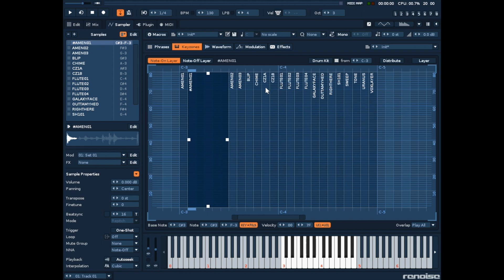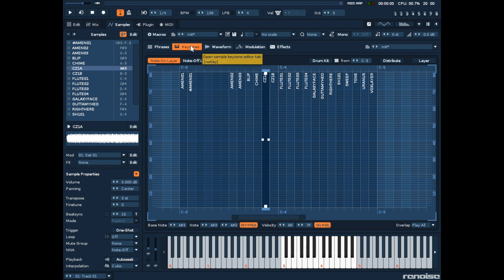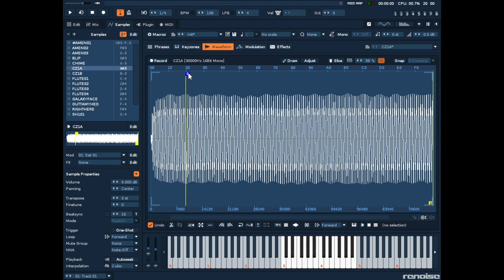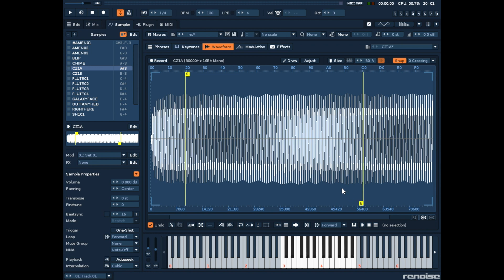If we select one of the synth sounds we can work on the loop points. The waveform tab lets us zoom in on the wave and choose the type of looping we want. There's also a feature for snapping to zero points which is pretty handy. So when we move the start and end markers for the loop they'll lock into position at points where the wave crosses zero, helping us create more seamless loops.